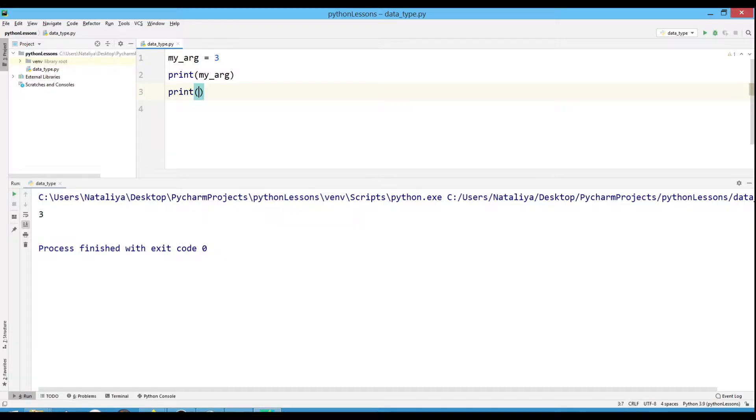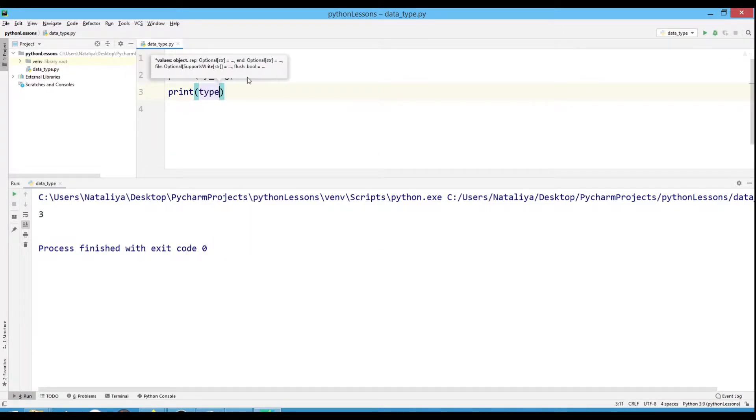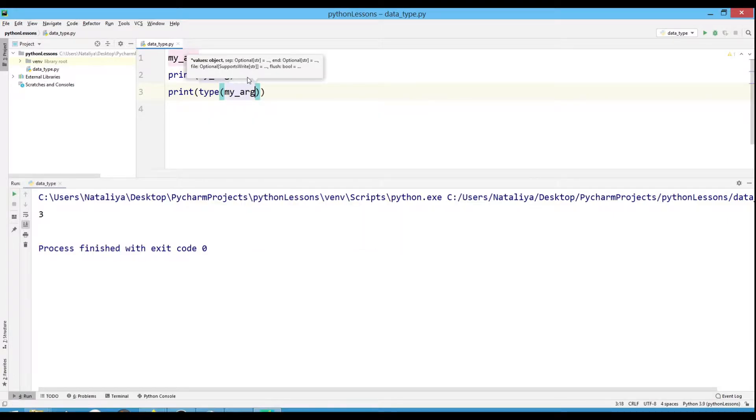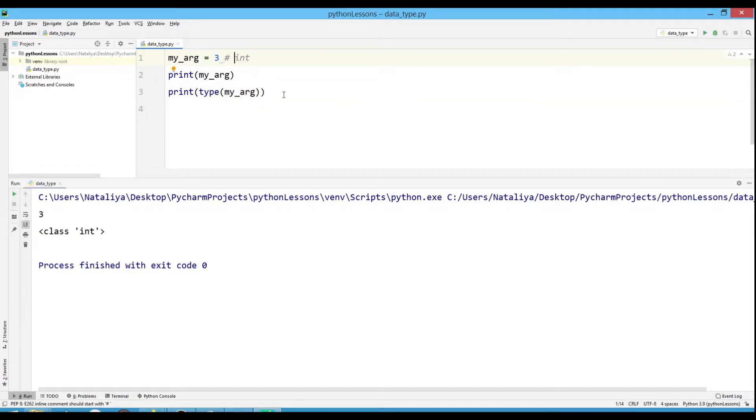We can see what type of data our variable has. To do this, call type and pass our variable to it. We'll print it all. As we can see, the type is integer.